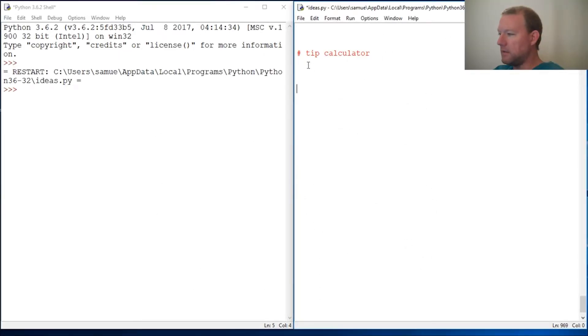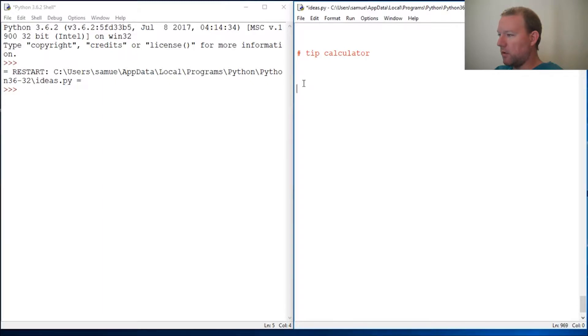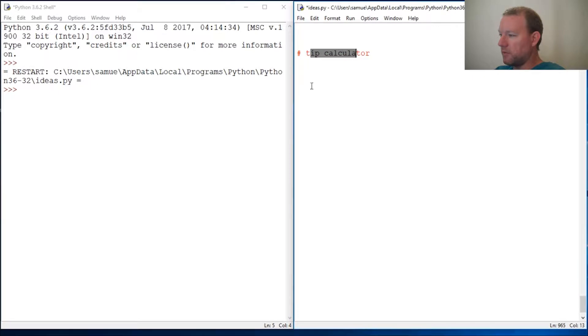Hi everybody, this is Sam with Python Basics and we are going to build a quick little tip calculator function.